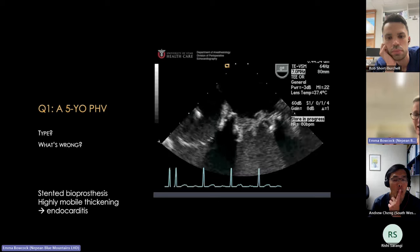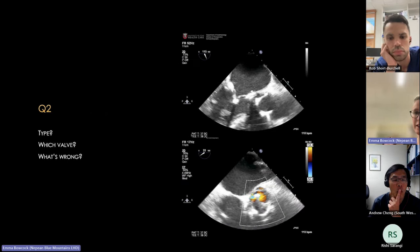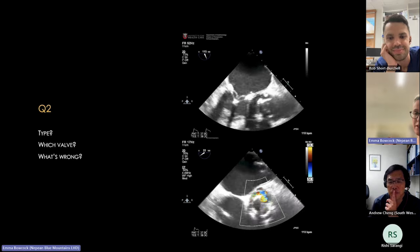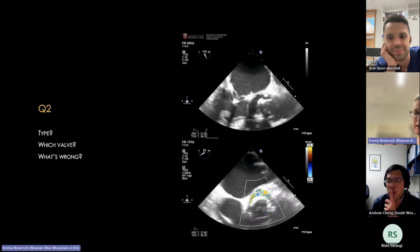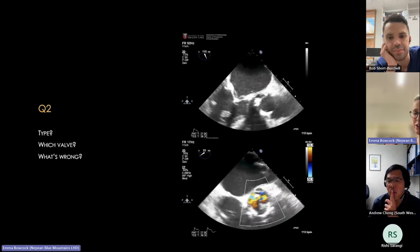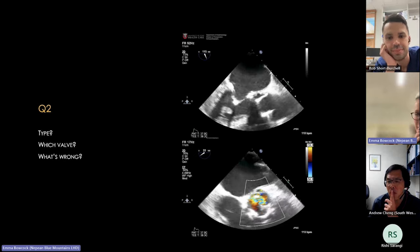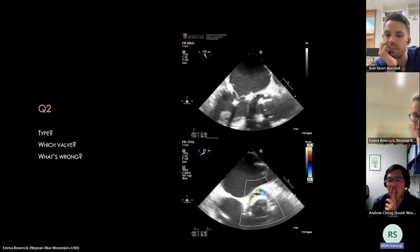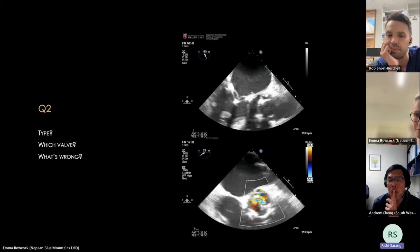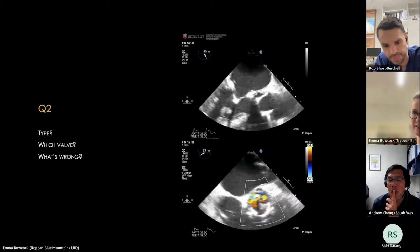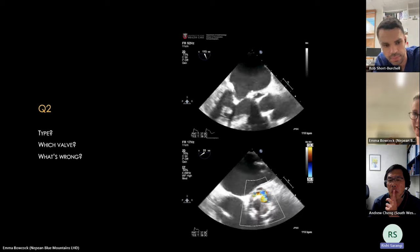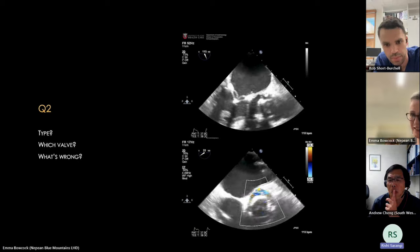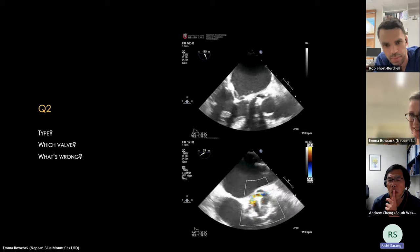Looking at the aortic prosthesis in the same patient, this appears to be a bioprosthetic aortic valve with a suggestion of dehiscence near the aortic-mitral curtain and a rocking motion of the aortic valve — consistent with infective endocarditis with valve dehiscence.